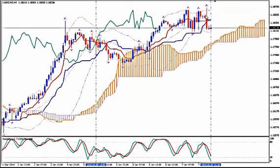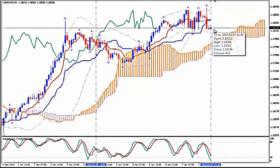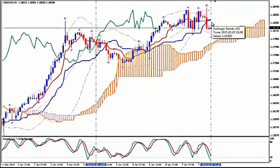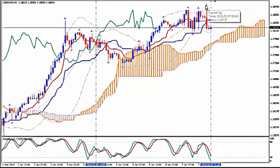The Bollinger Bands are in a contraction, so we expect an expansion, and things look quite bearish — so the expansion will be downwards. Enter from here as close to the median Bollinger Band as possible. Place your stop loss above the up fractal on the upper Bollinger Band.